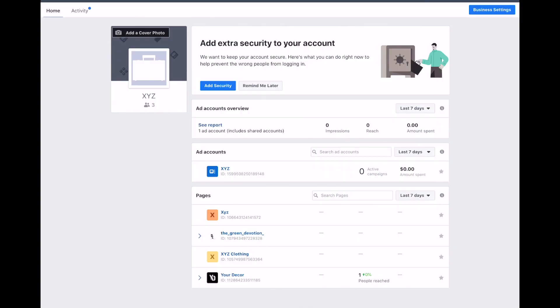So guys, you need to open your business manager. When you open your business manager, this is the home screen. Here you can see your logo, how many people are in the business manager, ad accounts, and pages.